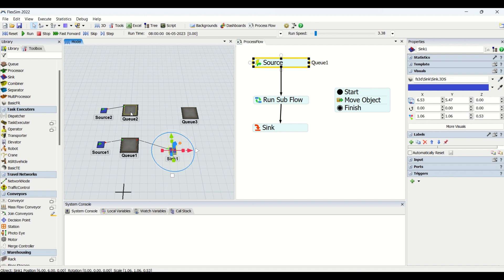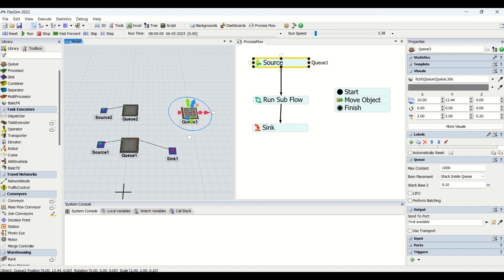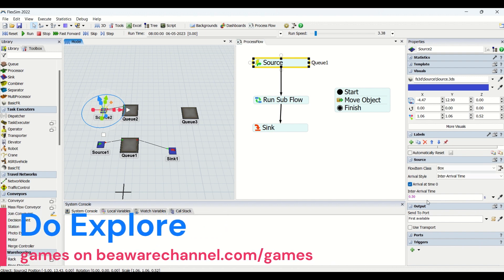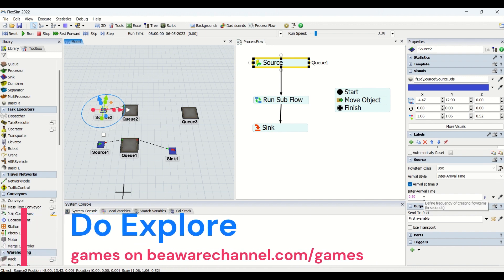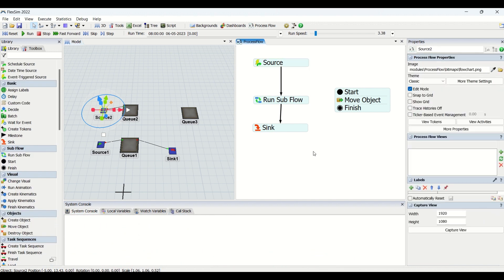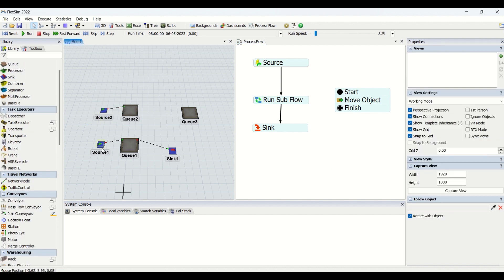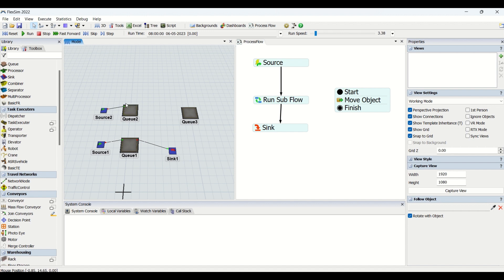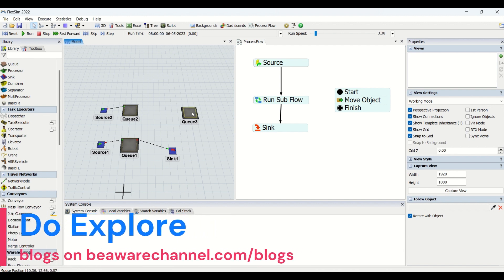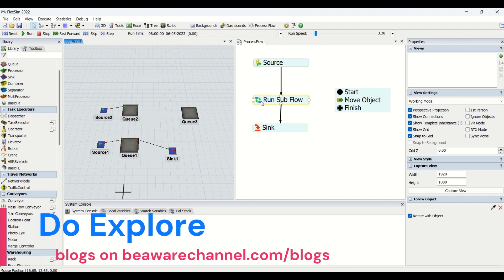We have another queue here, Q2 and Q3, and the source is assigned to Q2 which creates a part every 0.5 seconds. Now how the logic is created is whenever a part is going to enter Q1, I am going to get a token, but that same token I am going to use to move the part from Q2 to Q3 and transfer five parts at a time.